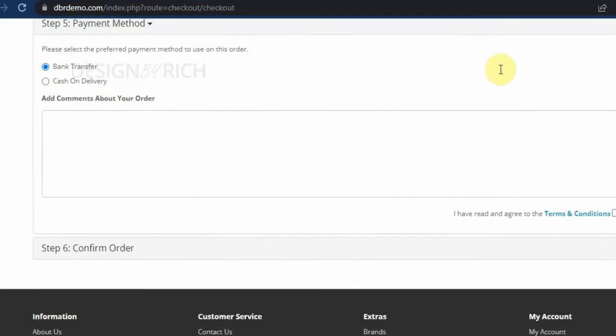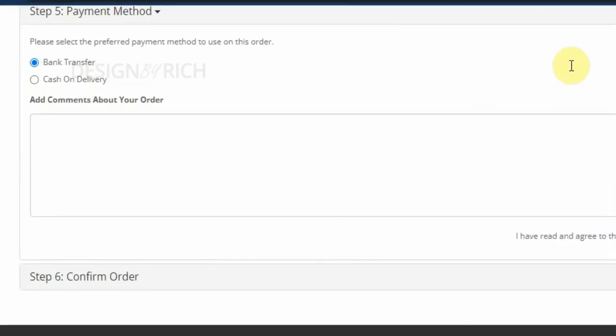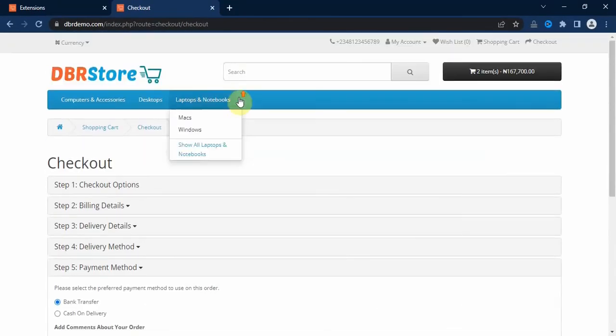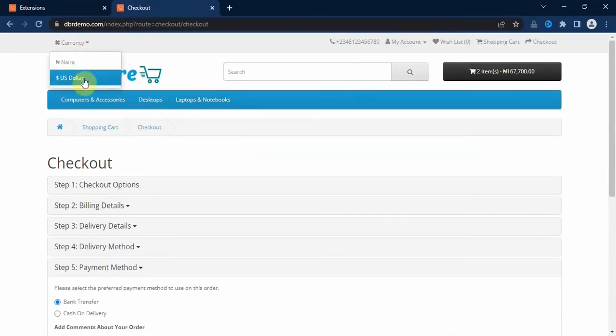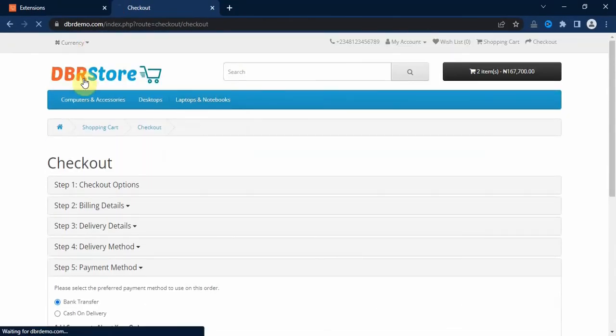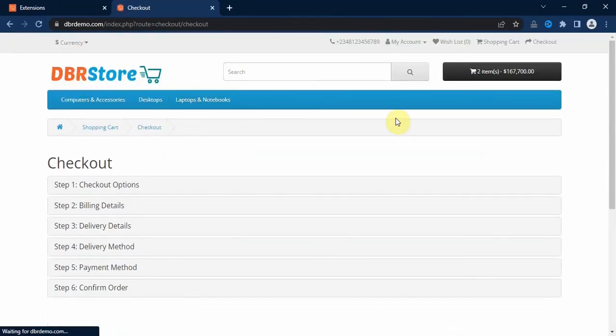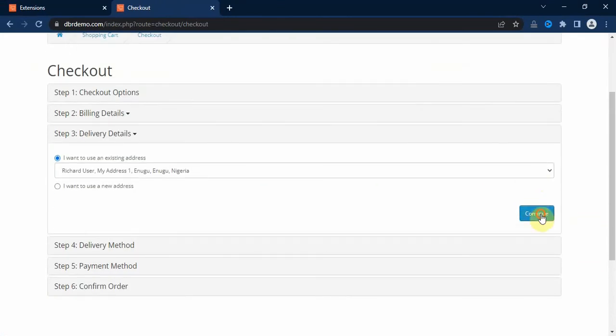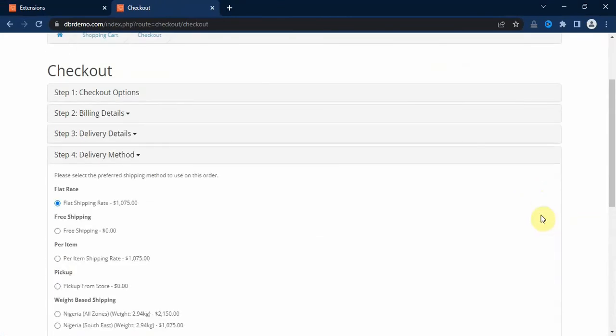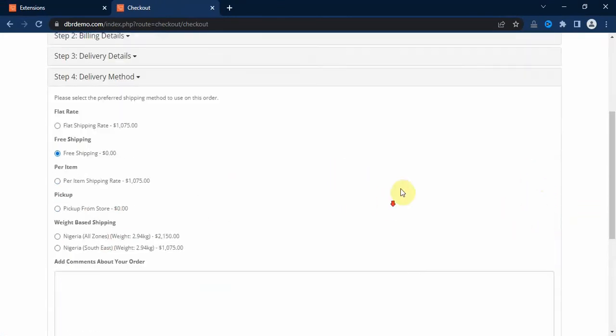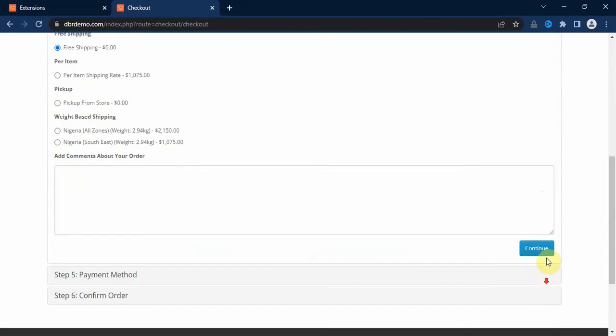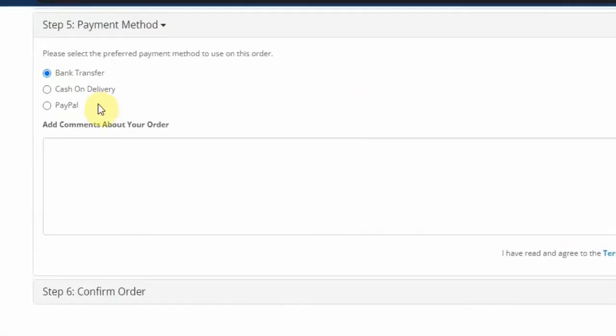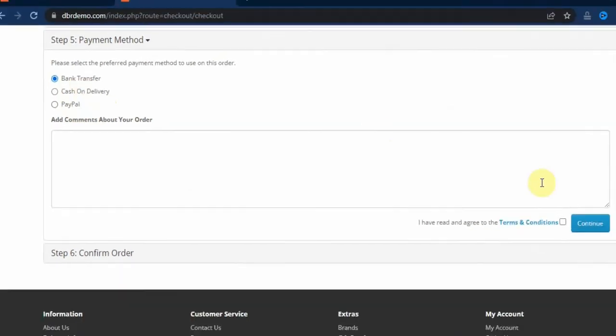Here we have the available payment methods for us to choose from. We have the bank transfer option and the cash on delivery option. The PayPal option didn't show up because my default currency is naira and PayPal doesn't process naira. So if we go up here and change the currency to US dollars, here you will see that the PayPal option is now available.